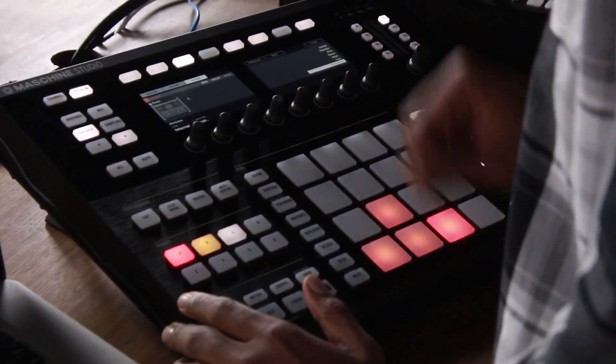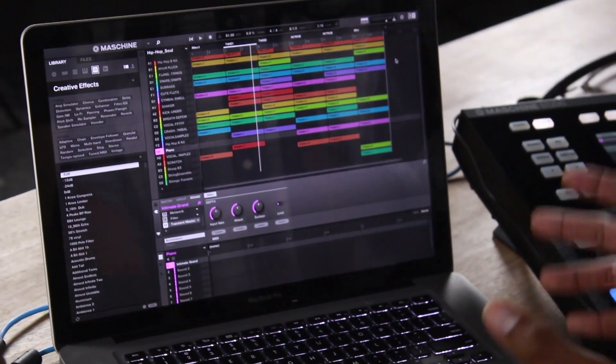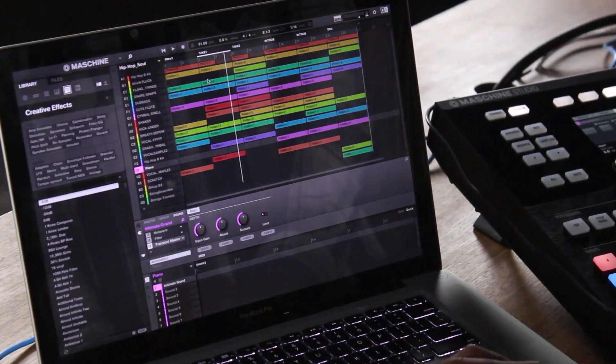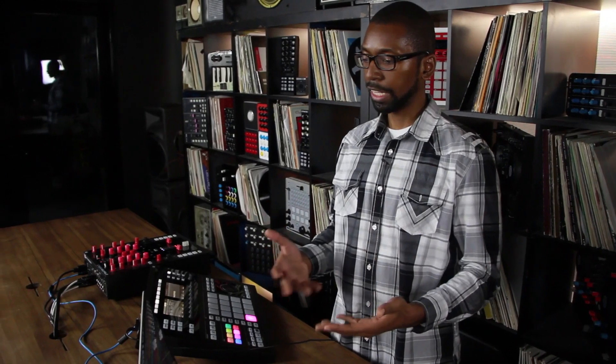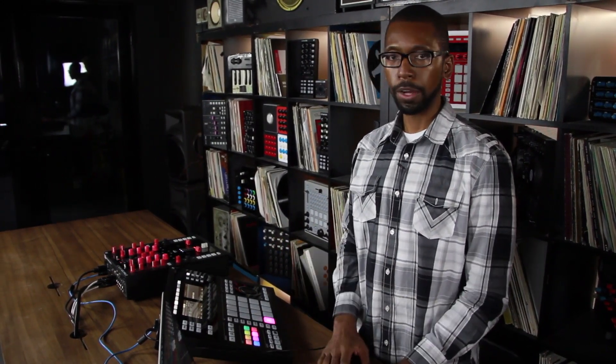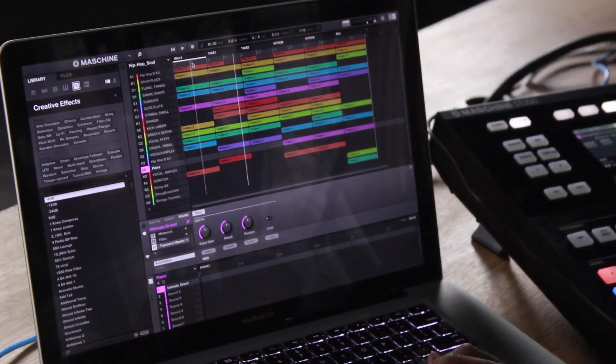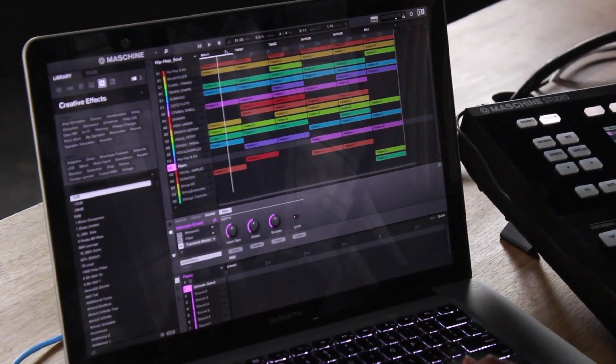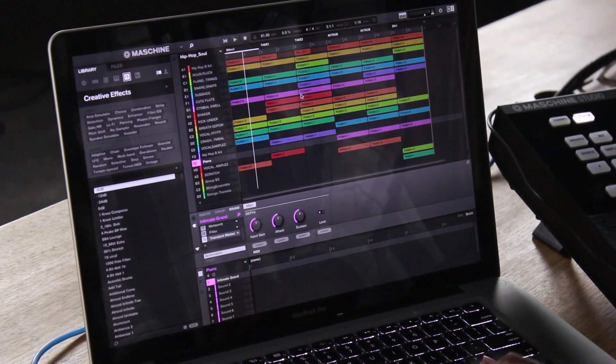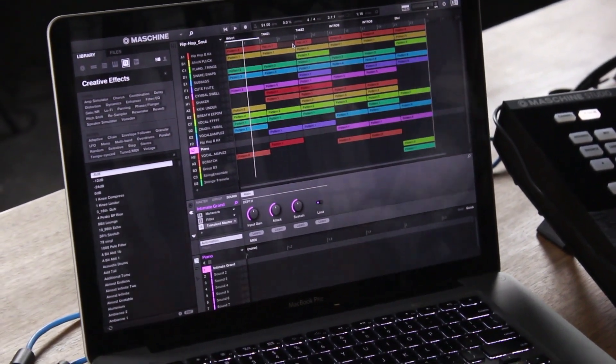Machine 2.0 software now expands timeline view for the arrangement. Scenes are still a major part of the Machine workflow. In the previous version, the scene length was always dictated by the longest pattern, but with Machine 2 you can now explicitly set the length of the scenes — for example, a scene that is four bars. Machine also shows aliases now that are created to extend the pattern or scene length to match the length of the longest patterns.